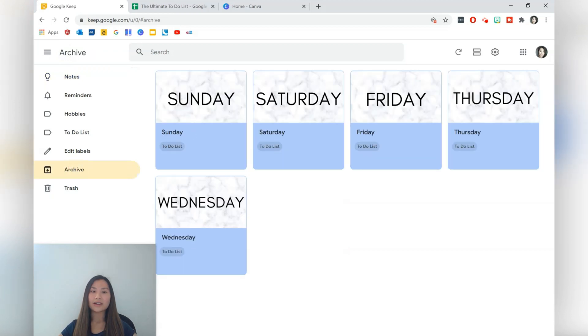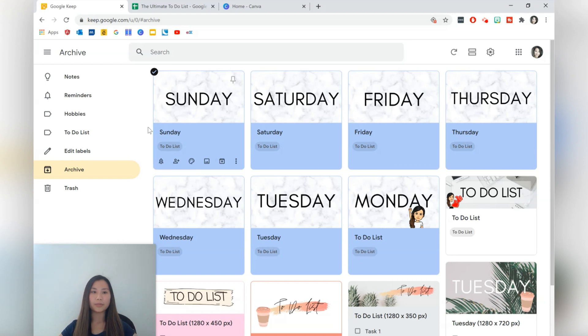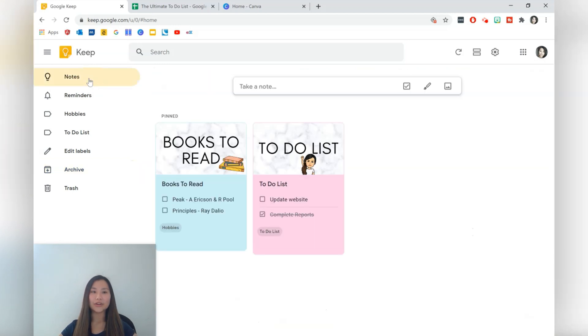If we want to unarchive them just press the unarchive icon over here and that will bring the note back into notes.